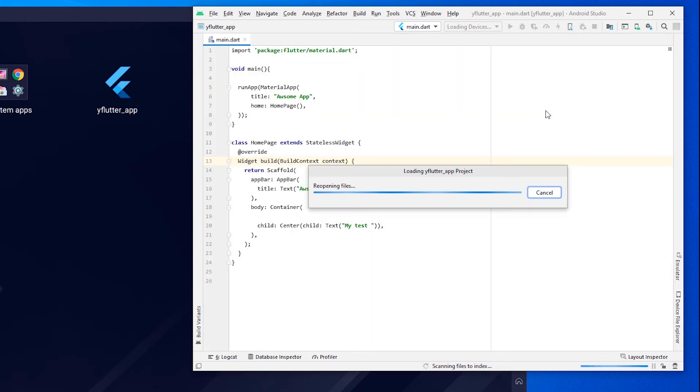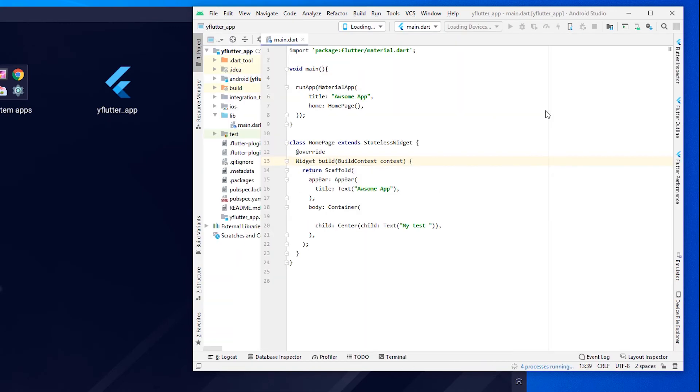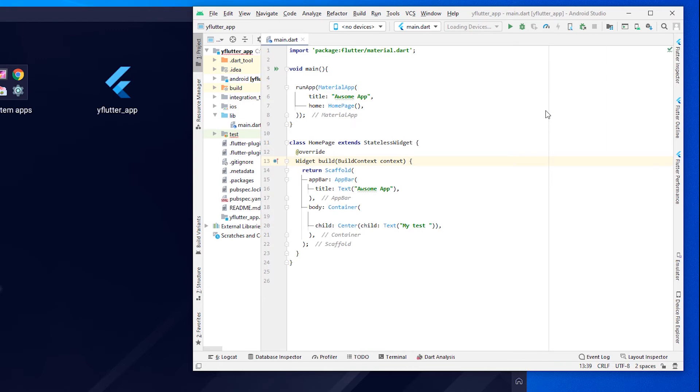So our Android Studio is also starting. We are using BlueStacks 5 because it is the fastest emulator in the world.